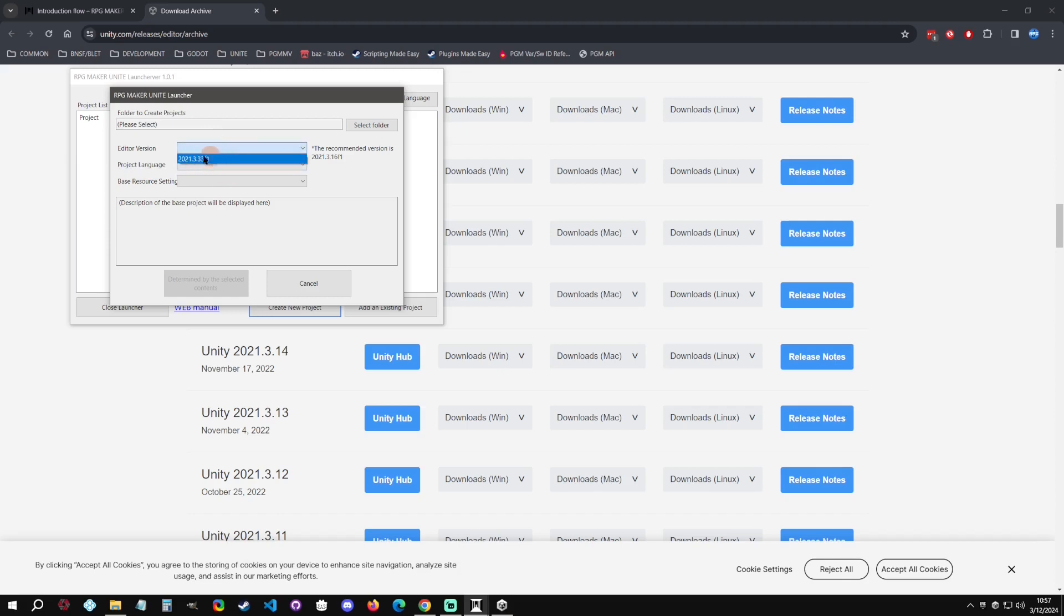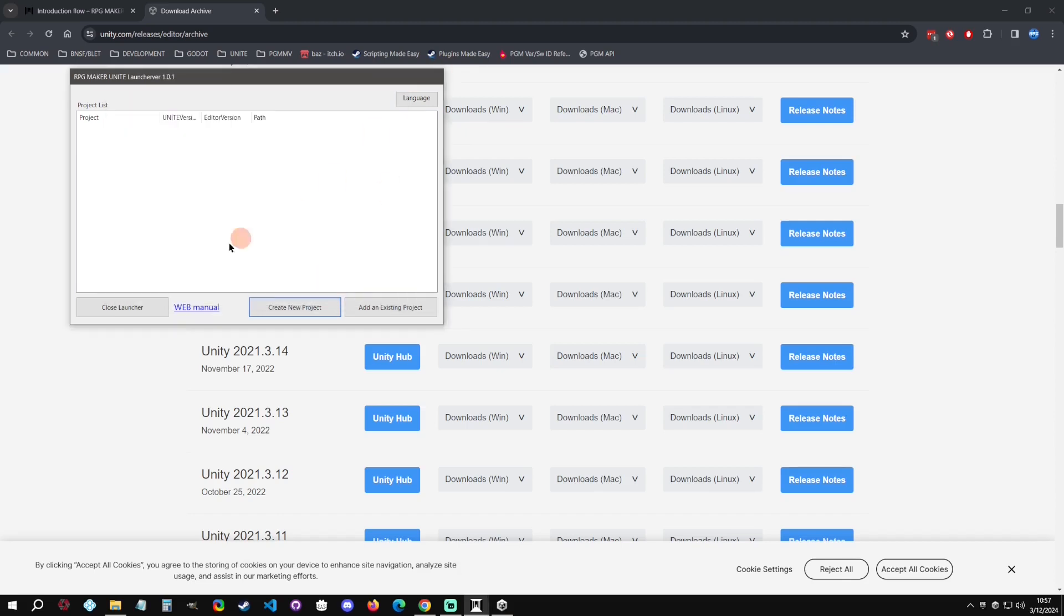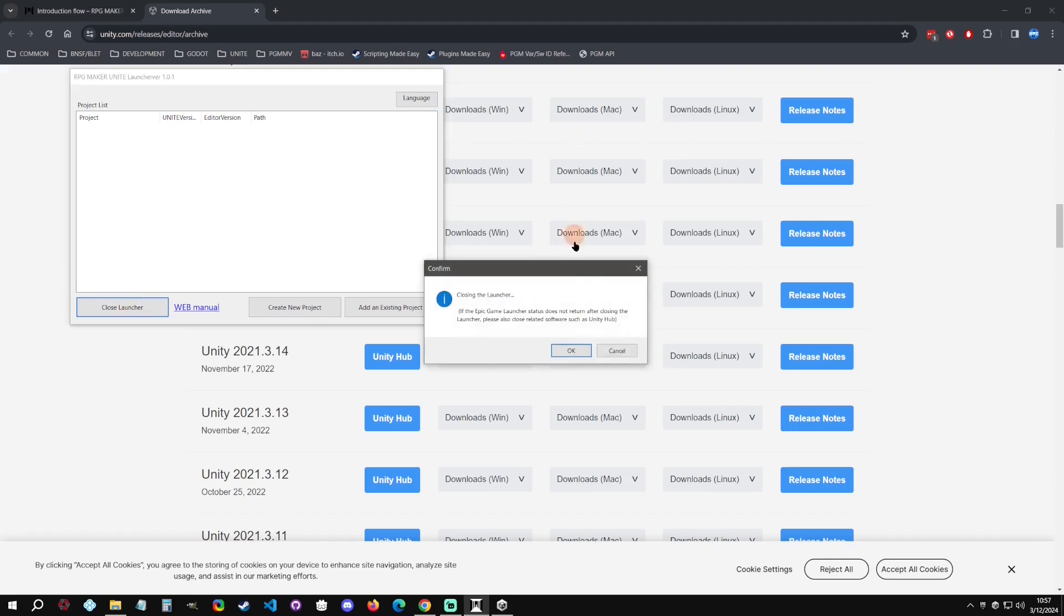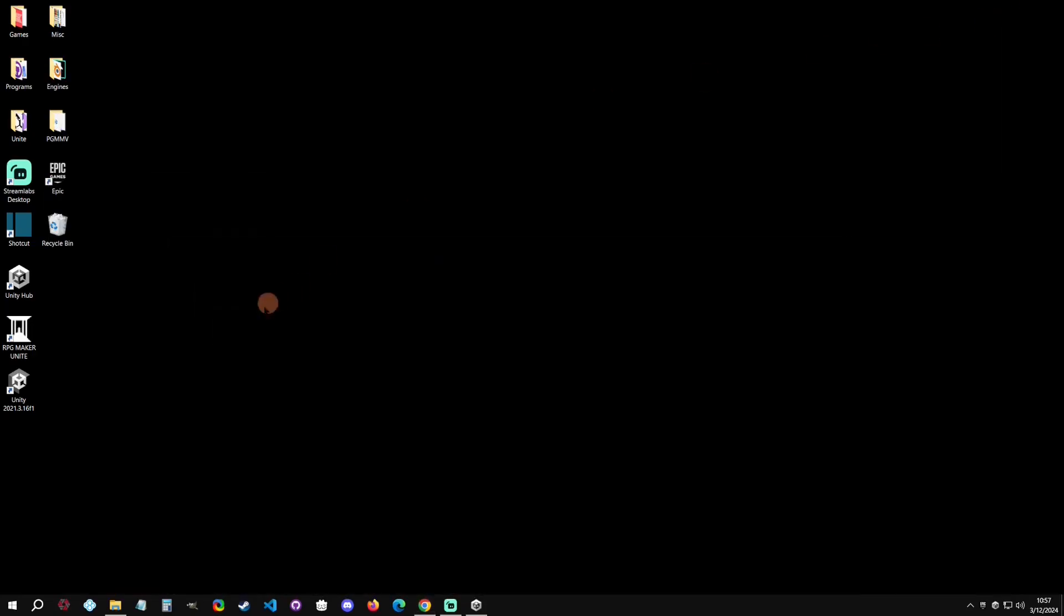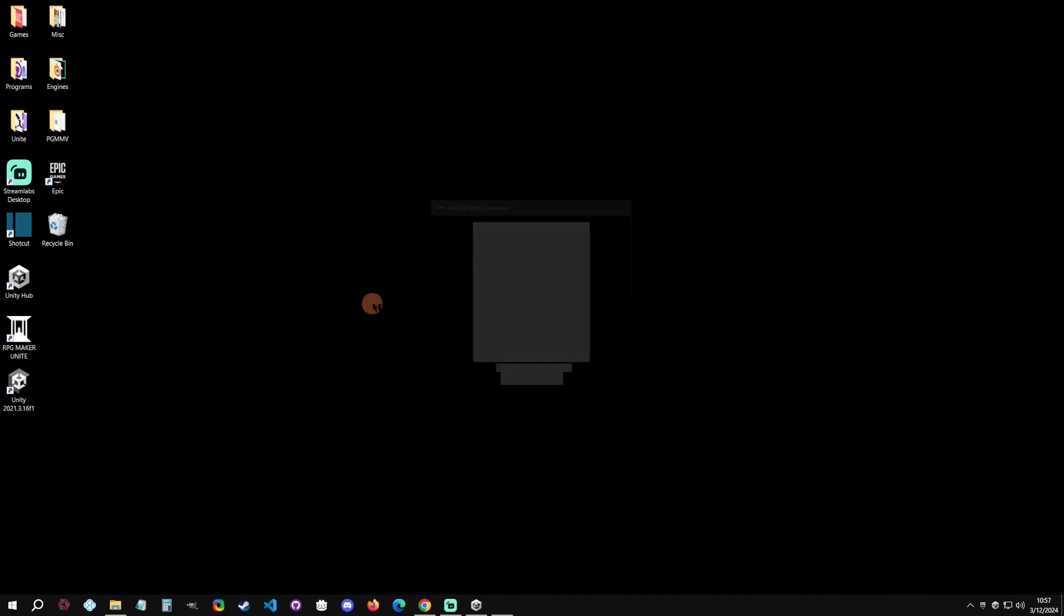We can literally go to create a new project, in which we can then select an editor here. Now notice that it's not updating with the editor, so I think what we need to do here is we need to close the launcher and then reopen the launcher.